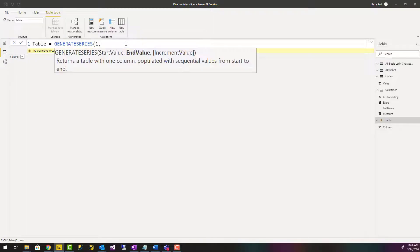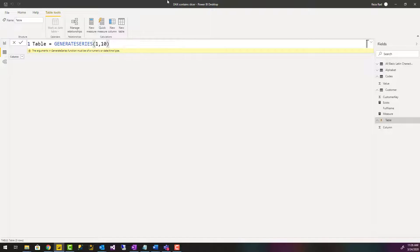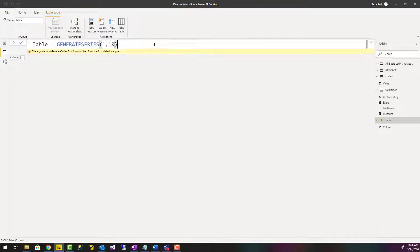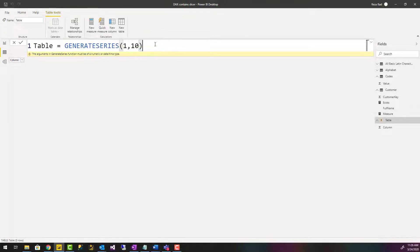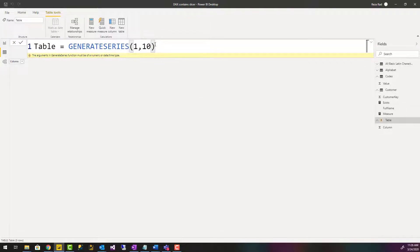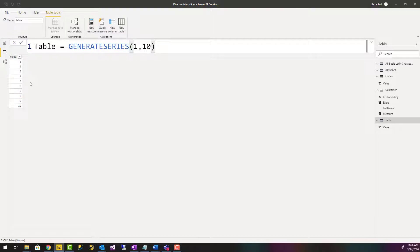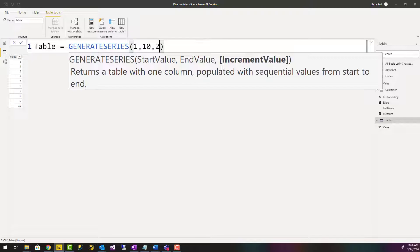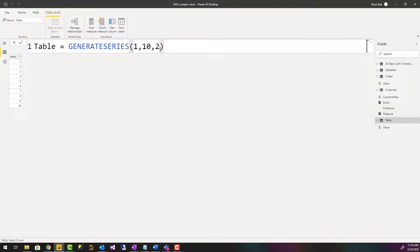For example, I can say generate series from 1 to 10, let me make this bigger so you can see it better. Generate series from 1 to 10 creates a list from 1 to 10. You can also specify the increments; by default it's 1, but that's how simple it is.